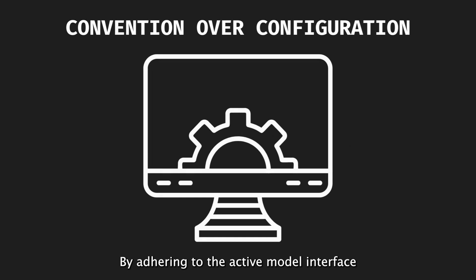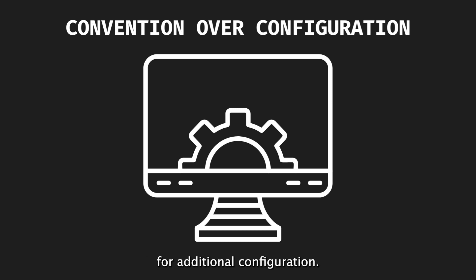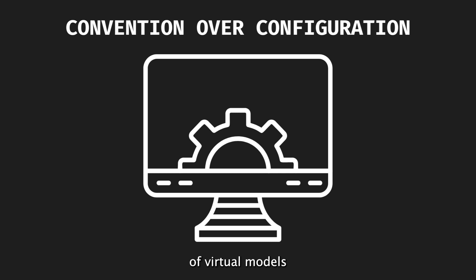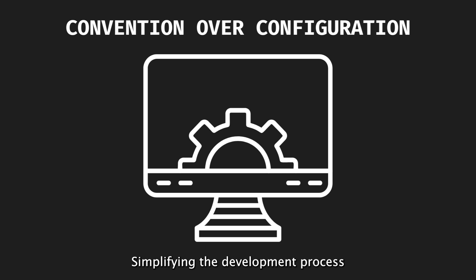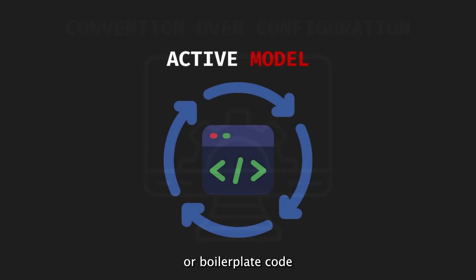By adhering to the ActiveModel interface or using its API directly, developers can easily follow Rails conventions and reduce the need for additional configuration. It also allows for the creation of virtual models that can be used in controllers and view templates, simplifying the development process by eliminating the need for extra concepts or boilerplate code.